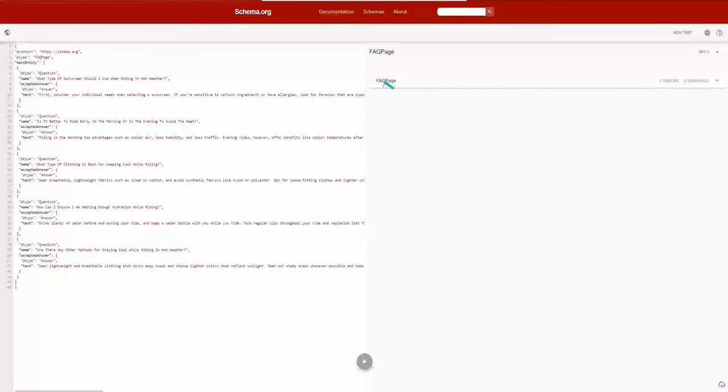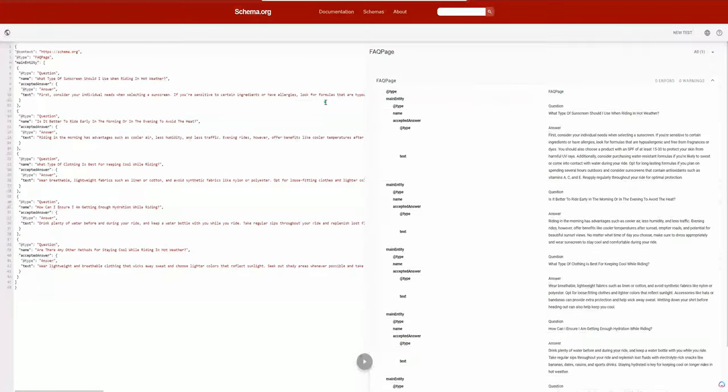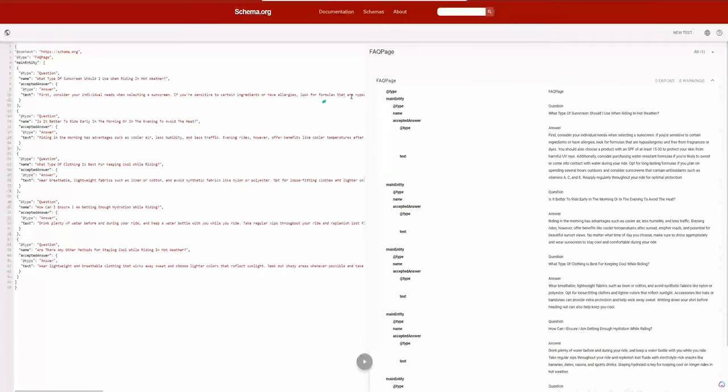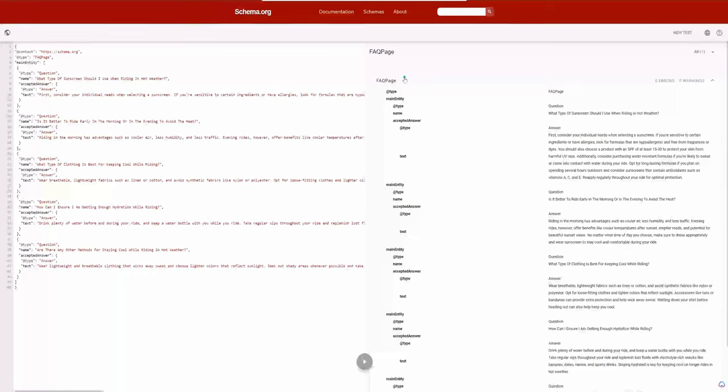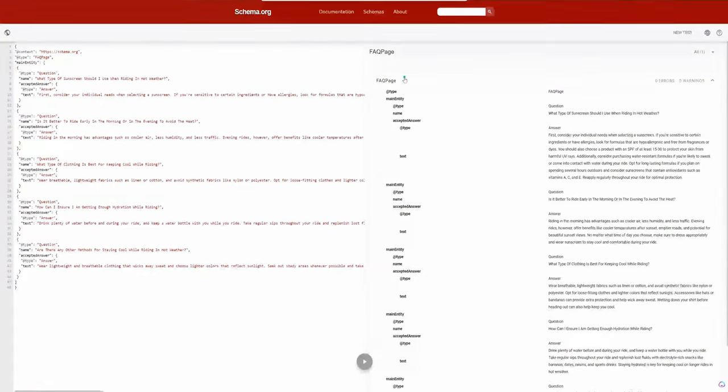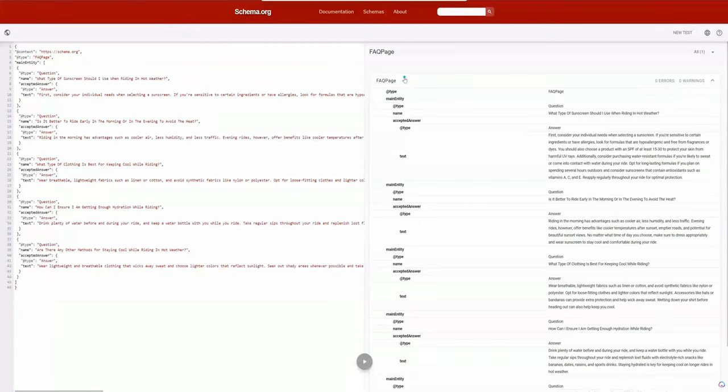You can see it passed. So it's formatted properly. Zero errors, zero warnings, FAQ page. It knows the entity type or the type of schema that we're using. This is all information and documentation that the AI already knows about. So you can do this with multiple different schema types: FAQ, article, blog, live blogs, video, video objects, things like that. And you can do this with a bunch.